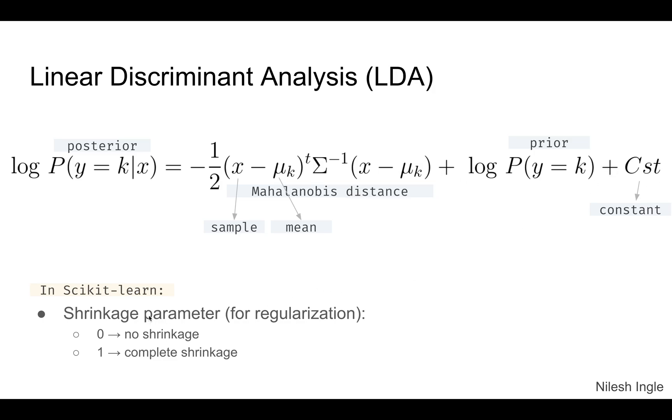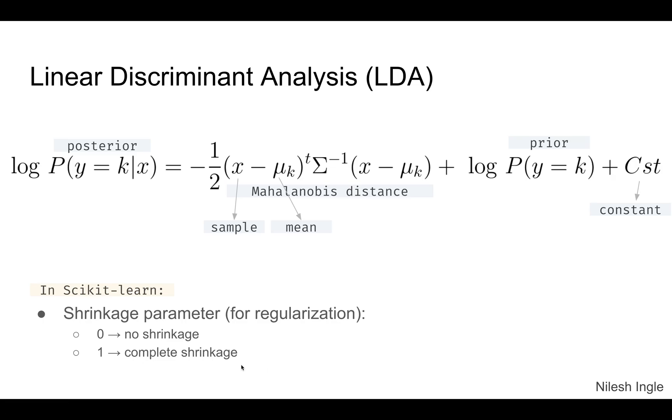In the scikit-learn docs, we can use a regularization parameter for this implementation. If we set it to zero, there's no regularization, no shrinkage. If it's set to one, then there is complete shrinkage, which would start to underfit.